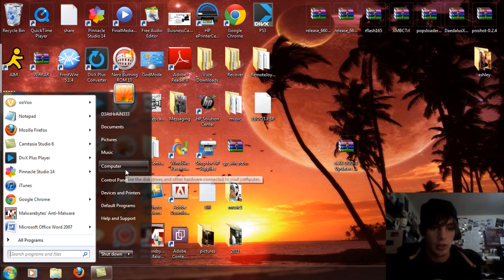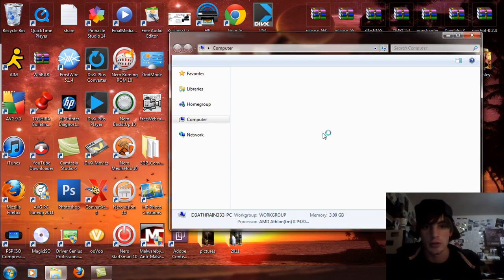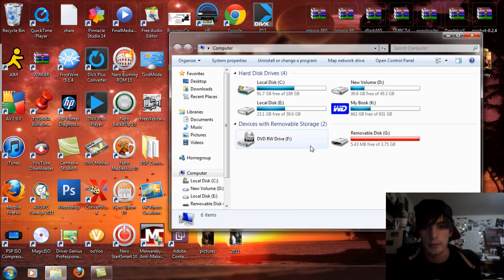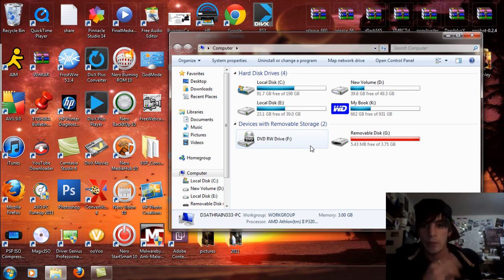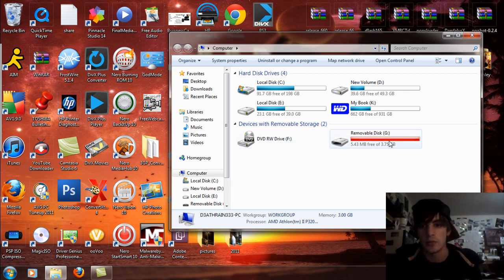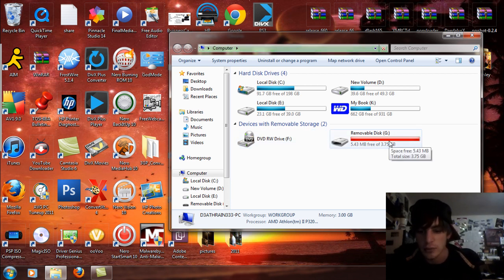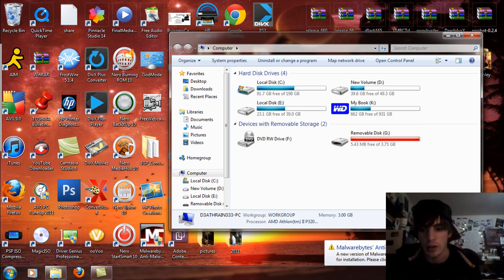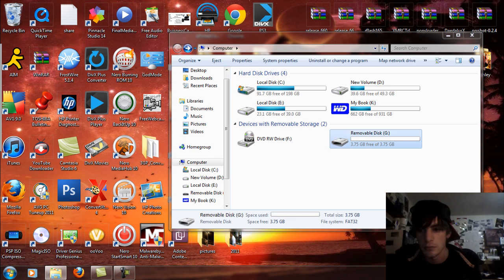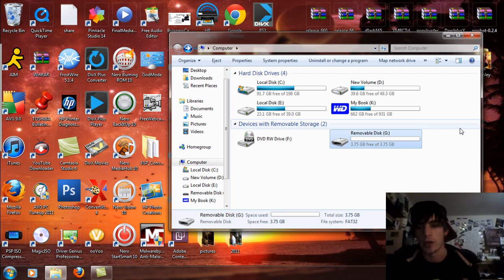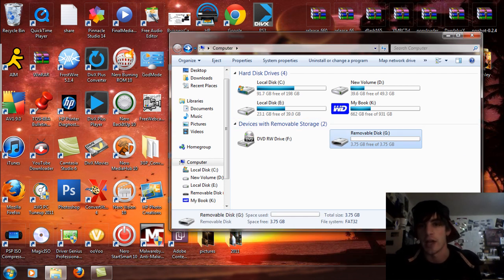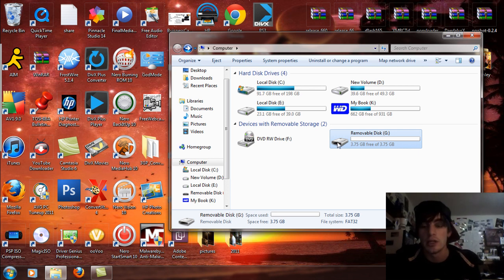Now what we're going to do is we're going to go here to computer, and removable disk G. So hold on one second. I'm just going to pause this. Okay anyways. I had to take it off because I already had it set up. I just want to show you how to set it up properly.